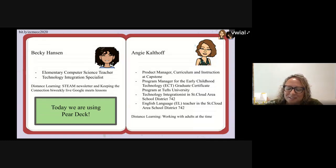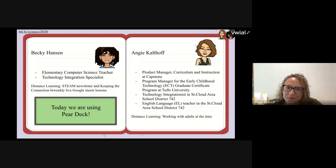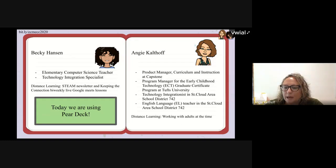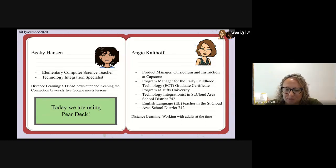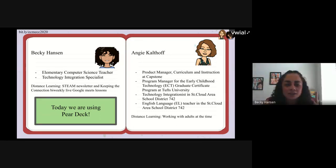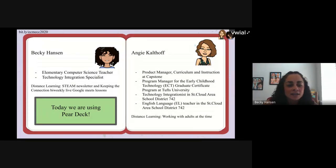During the last year with distance learning, I was teaching at Tufts University, working with adults. There is a lab school there so I got to work with some students that way, but mainly adult learners. I'll let Becky introduce herself. Hi, I'm Becky Hanson, and I teach elementary computer science in Texas. I'm also a technology integration specialist.